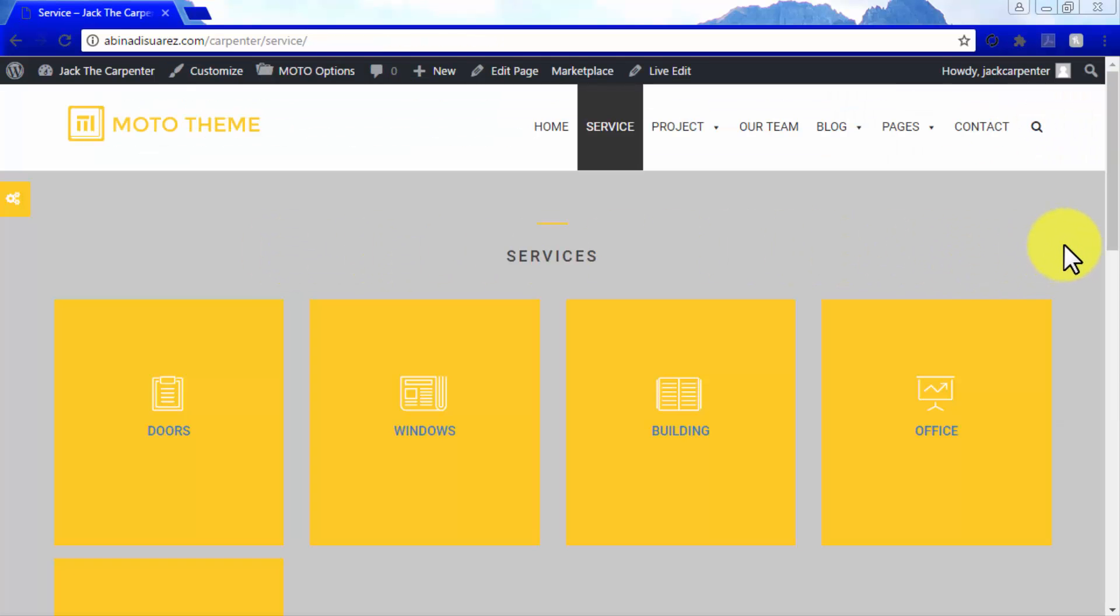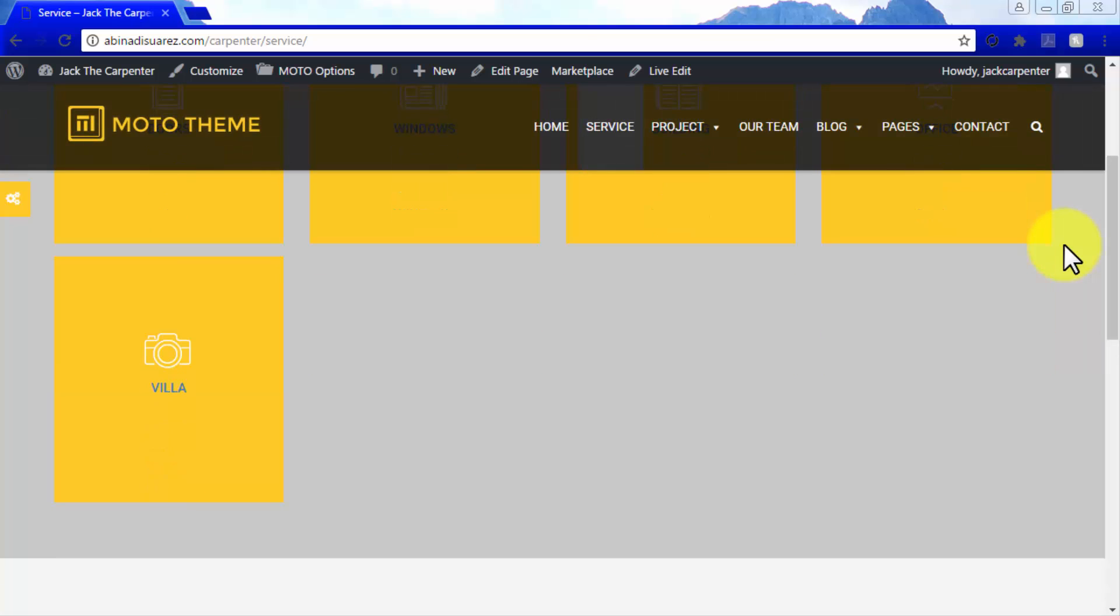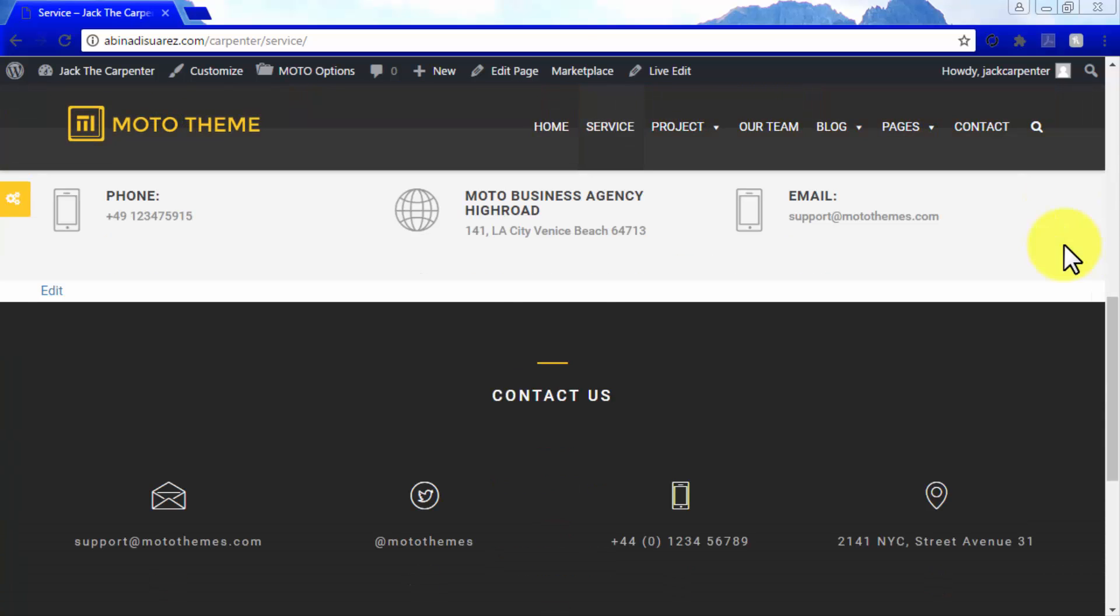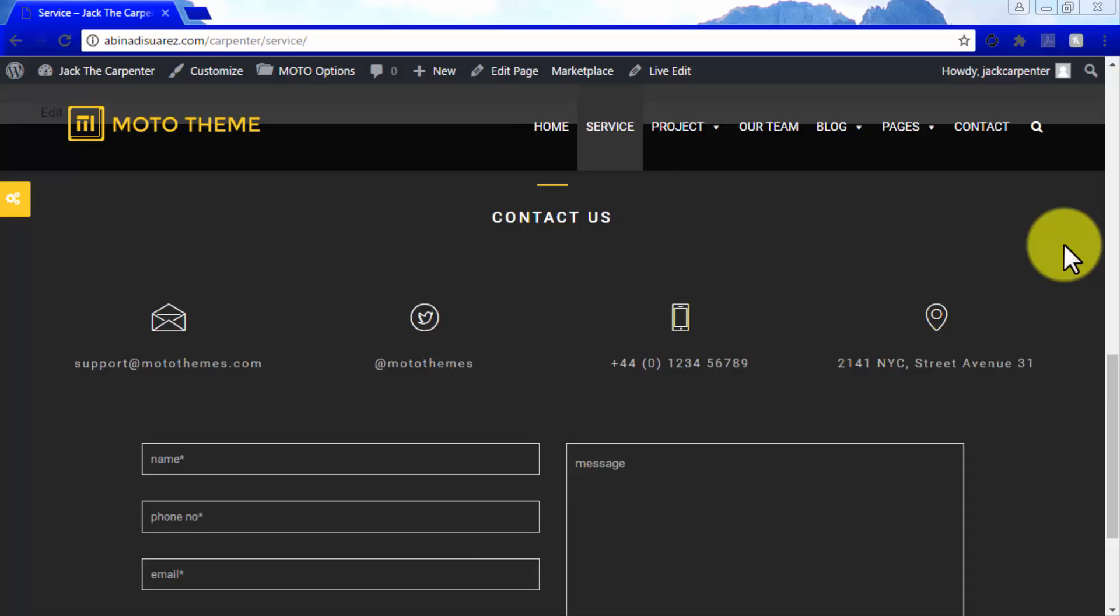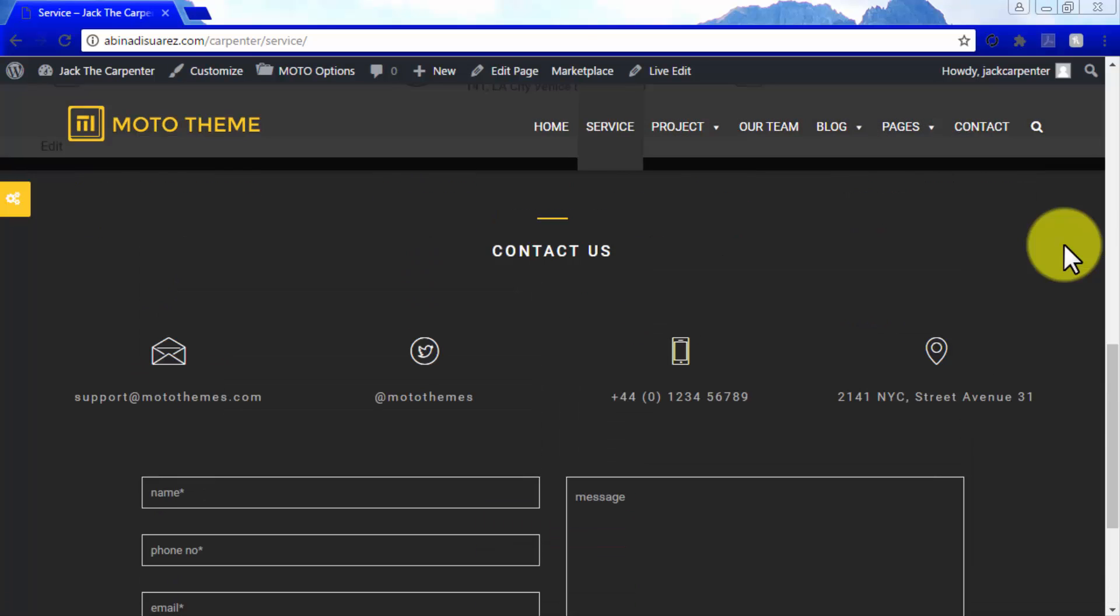As you can see, changing our background color, the number of elements in the service column, and the title has made it quite different from the stock page we got with the template.